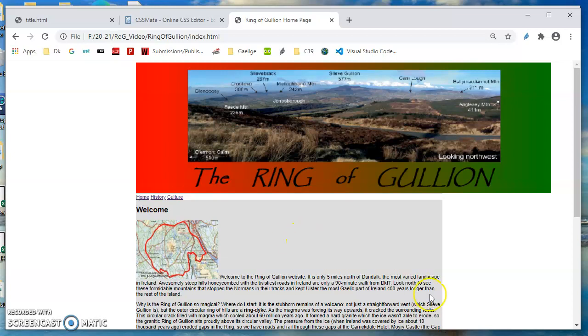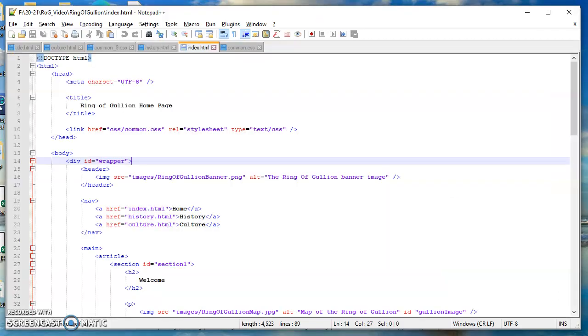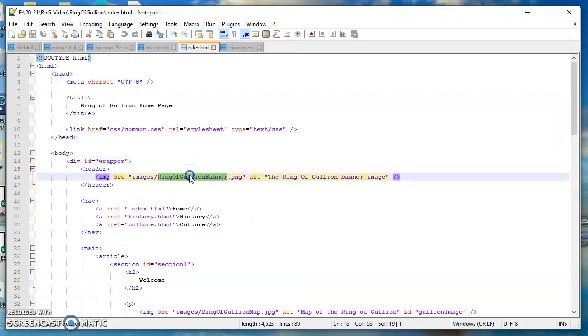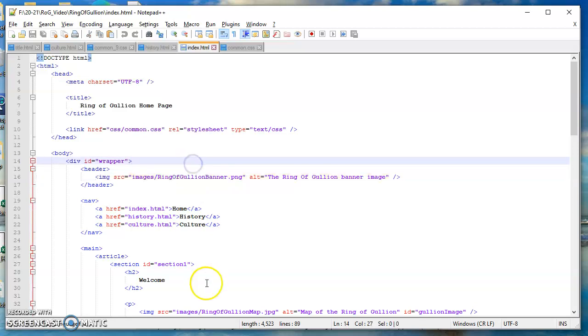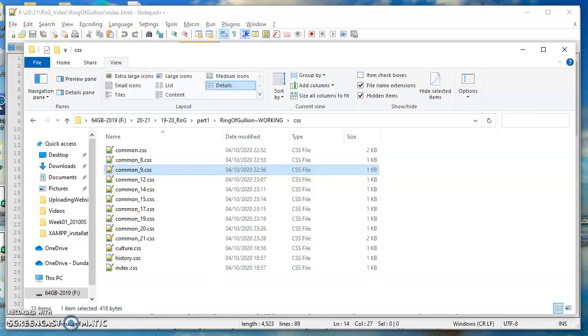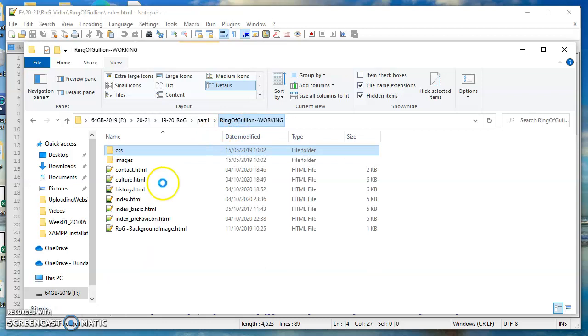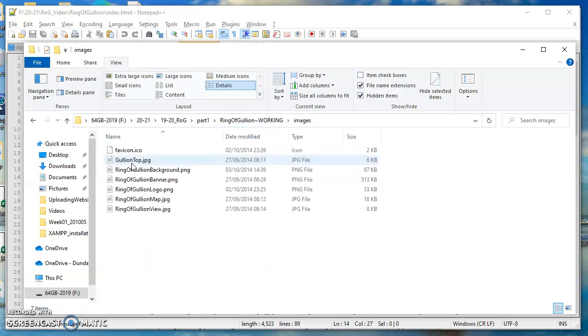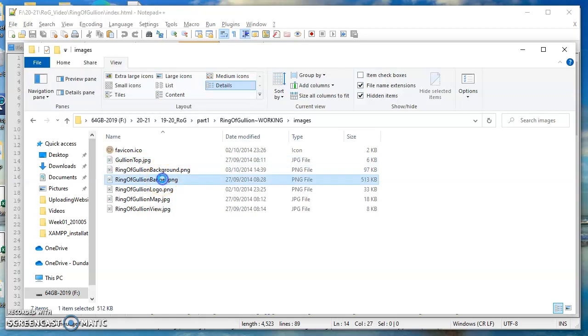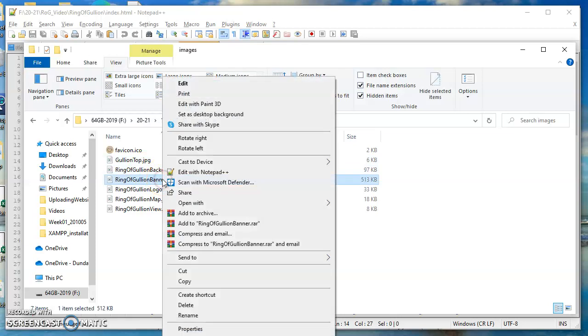For each image, here is the Ring of Gullion banner. Let me just show you that in the images. If I right-click on that and go to properties, we should be able to see the size here.